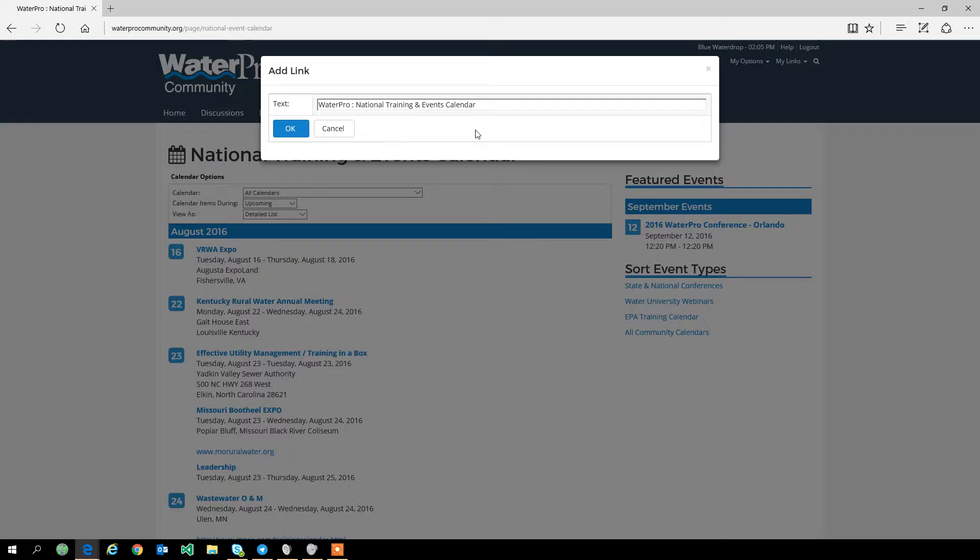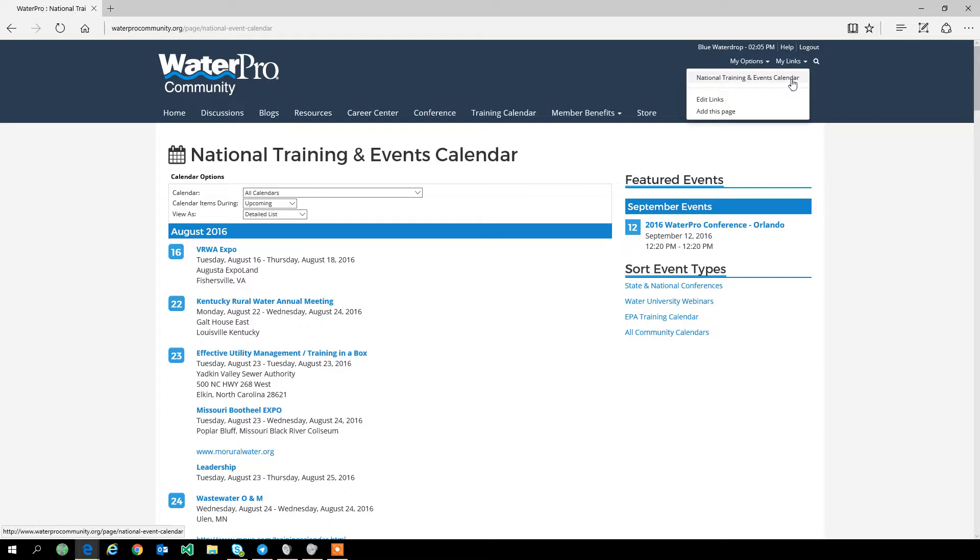So let's take for example the training calendar. If this is an area where you find lots of information and spend a lot of time here, you can go to this page, go up to My Links, and click add this page. It will give you the option to edit the text in your link.